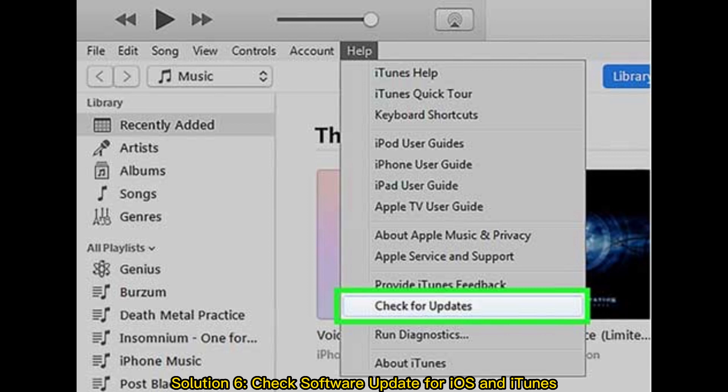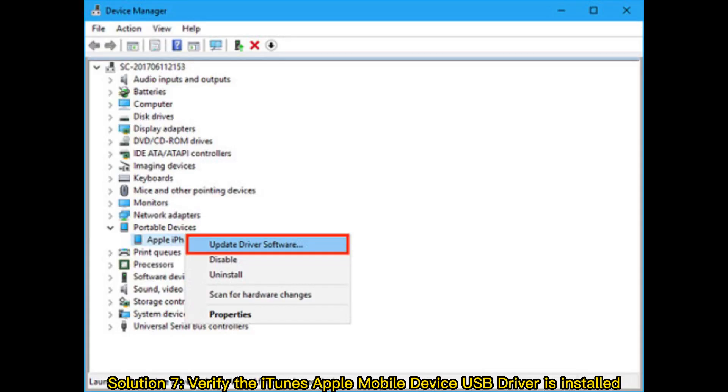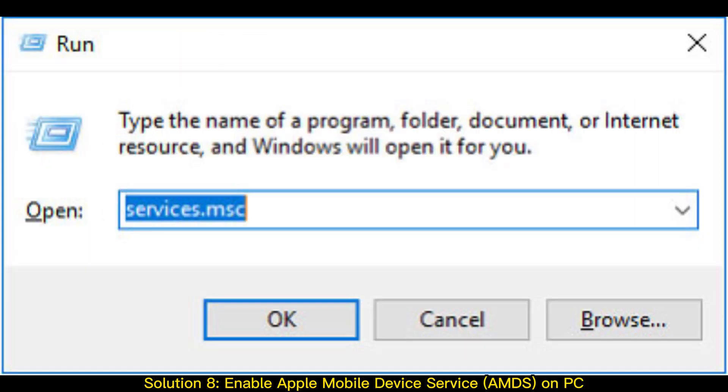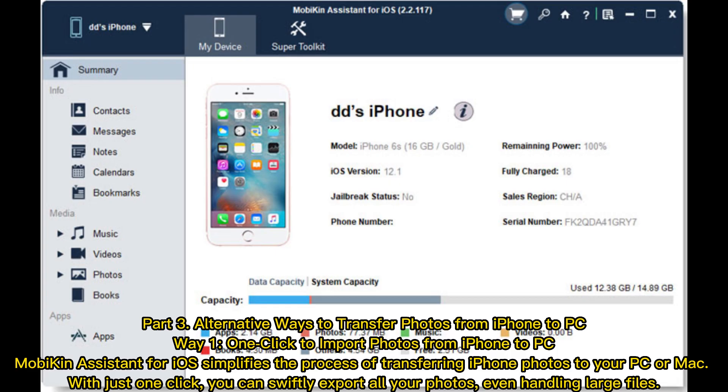Solution 6: Check software update for iOS and iTunes. Solution 7: Verify the iTunes Apple Mobile Device USB driver is installed. Solution 8: Enable Apple Mobile Device Service on PC. Part 3: Alternative ways to transfer photos from iPhone to PC.